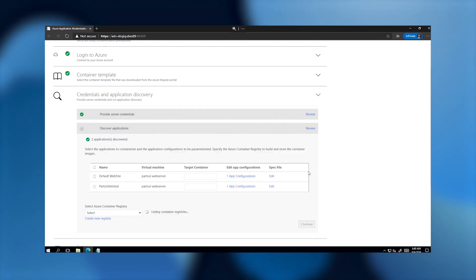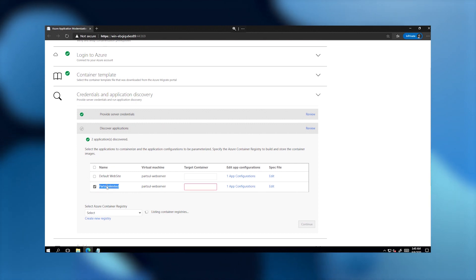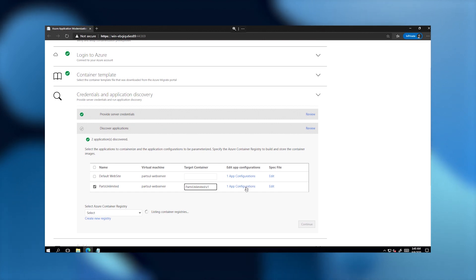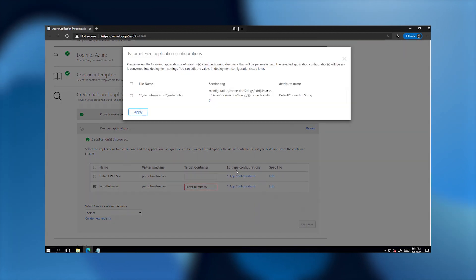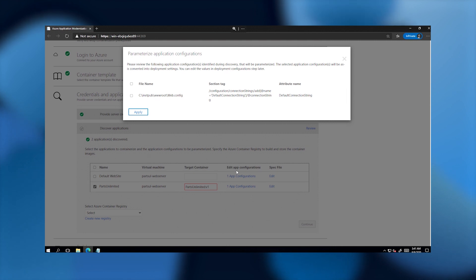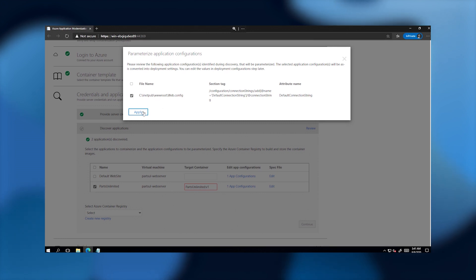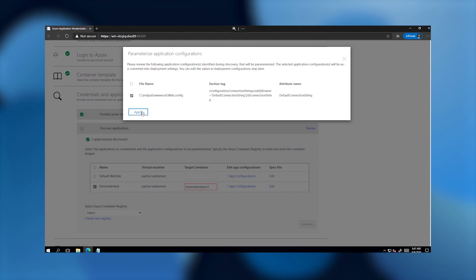Once the list of applications hosted on this server is discovered, I can select the applications that need to be containerized and migrated. Let me select my Parts Unlimited app. I need to specify an image name for the container image — I'll call it Parts Unlimited with a V1 label. The tool can also detect application configurations and allows you to parameterize them as deployment time options. Here, the tool has identified a backing database by looking at well-defined connection string patterns, identifying the database connection string in the application config file. It's giving me the option to parameterize this so I don't have to rebuild the container image every time the application needs to connect to a different database or when testing before migration.